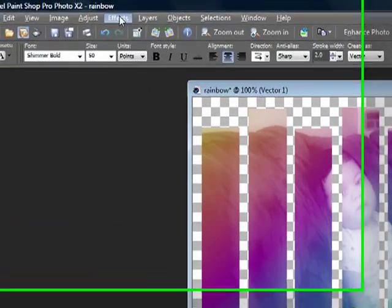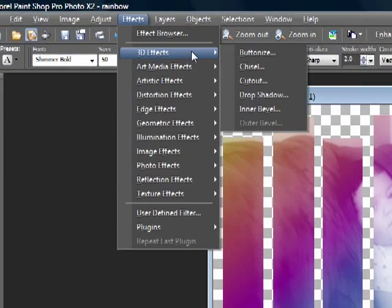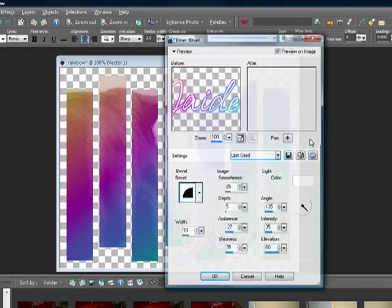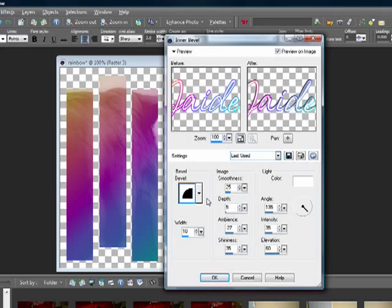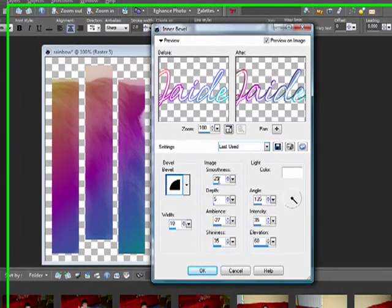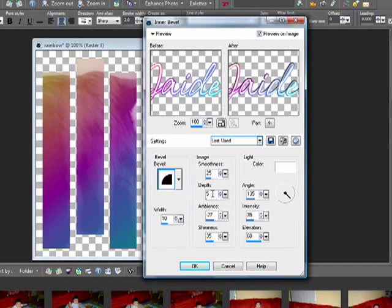Go ahead and decorate your text. I'm going to do an inner bevel — the same one I always use. The settings are: bevel 2, width 10, smoothness 25, depth 5, ambience negative 27, shininess 35, color white, angle 135, intensity 35, and elevation 60.